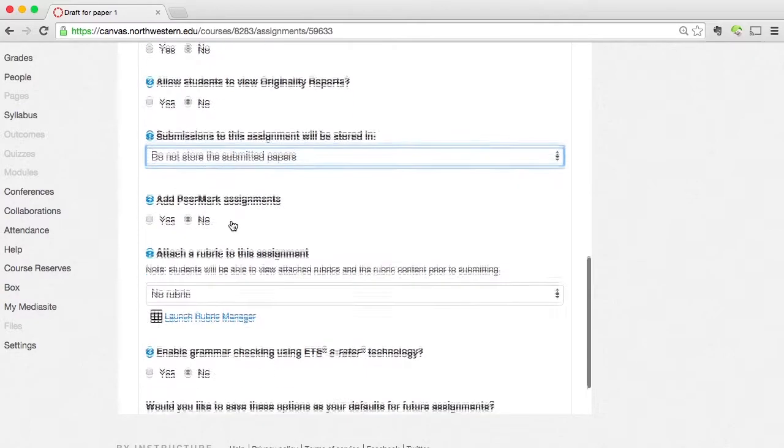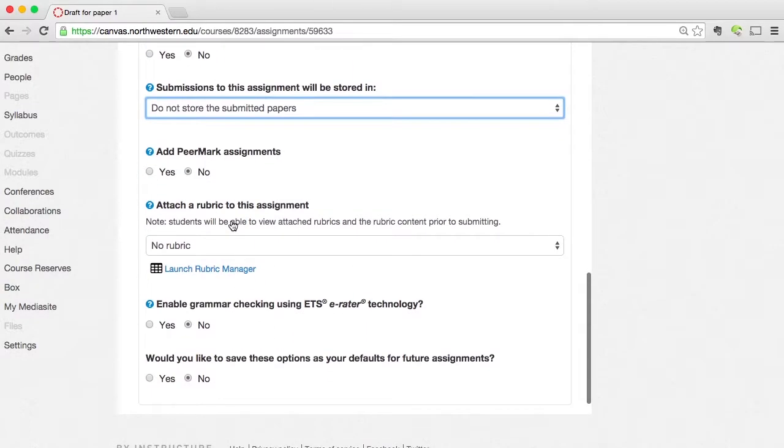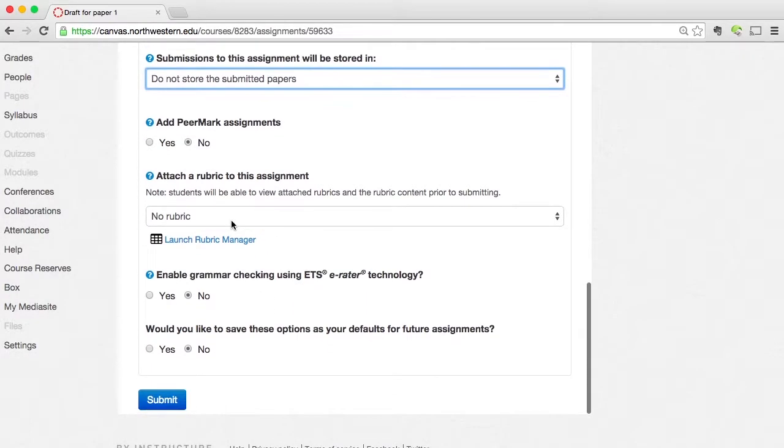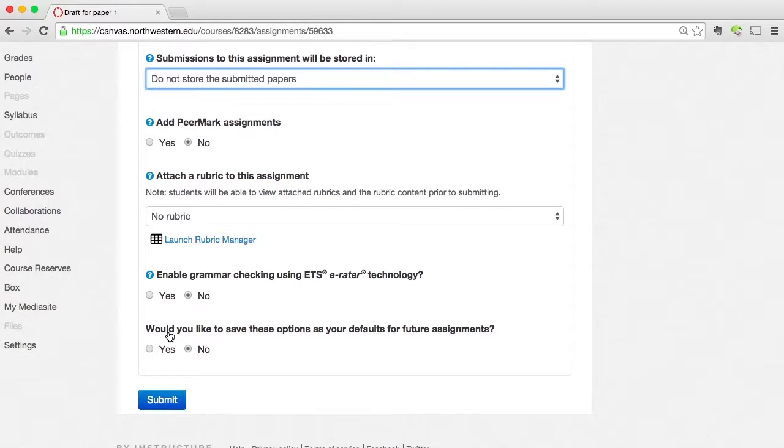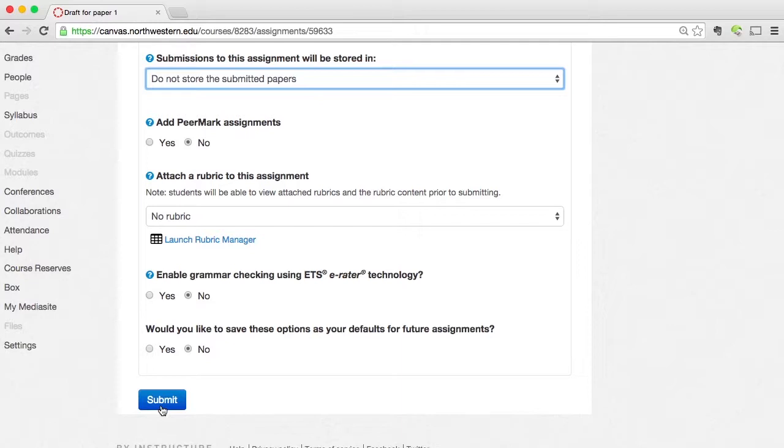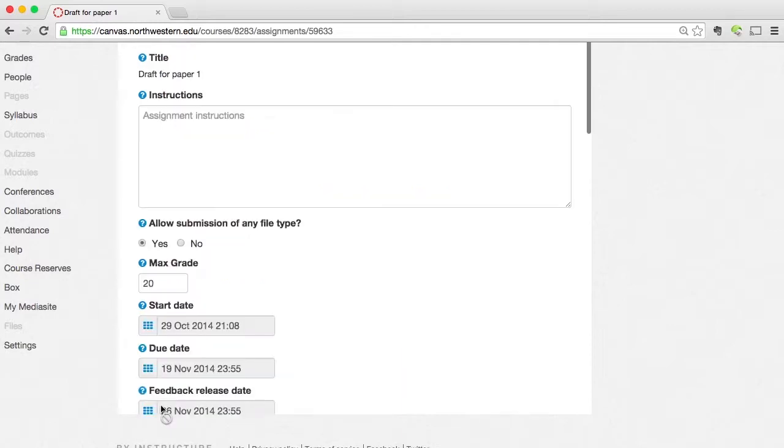We have a couple of additional options for rubrics or peer marks or grammar checking. And then finally, you have this bottom option here. Would you like to save these options as your default for future assignments? So if you find yourself coming in here a lot and setting a lot of these settings to constantly be the same, then you may want to choose to make them your default. I'm not going to make them my default here right now. Instead, I'm going to click submit to save the changes that I made. Whether or not I've made any optional changes, if I have made any changes in the settings, I'm going to want to make sure I submit them. I'm going to click on submit.